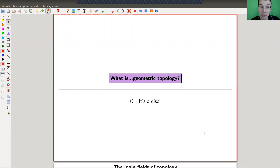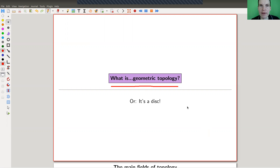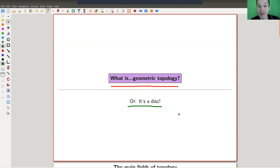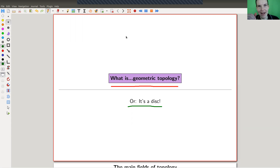Welcome everyone to the series called 'What is Geometric Topology.' Geometric topology is more like the study of manifolds. In this first video I'm trying to motivate what geometric topology is and what I'm going to cover in this video series. The slogan is that everything is a disk, and we start very slowly — like a video game where you level up — eventually hitting some research-level questions.